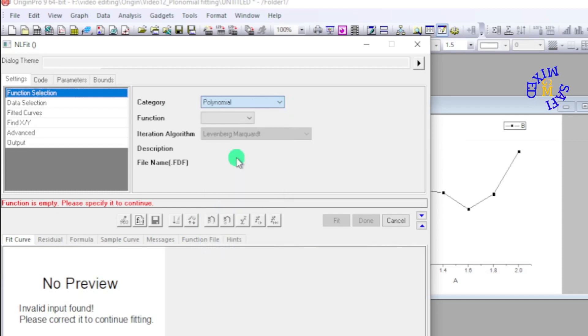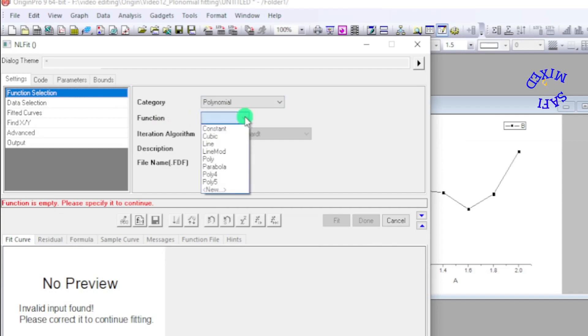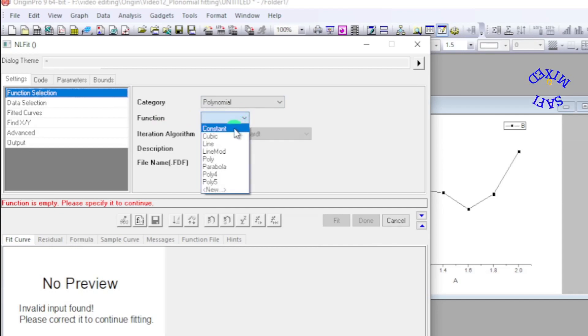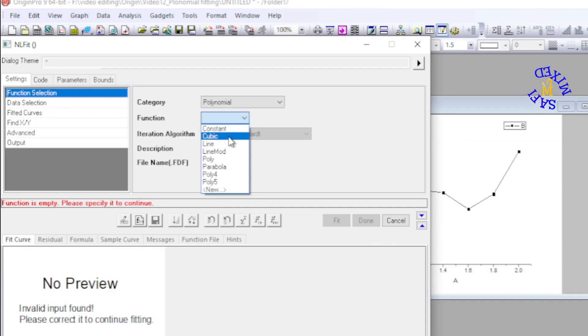Then I come to the Function option and inside the function option there are again different options available. I can choose any one of them for checking the shape of the fitting. If I select cubic for the time being...